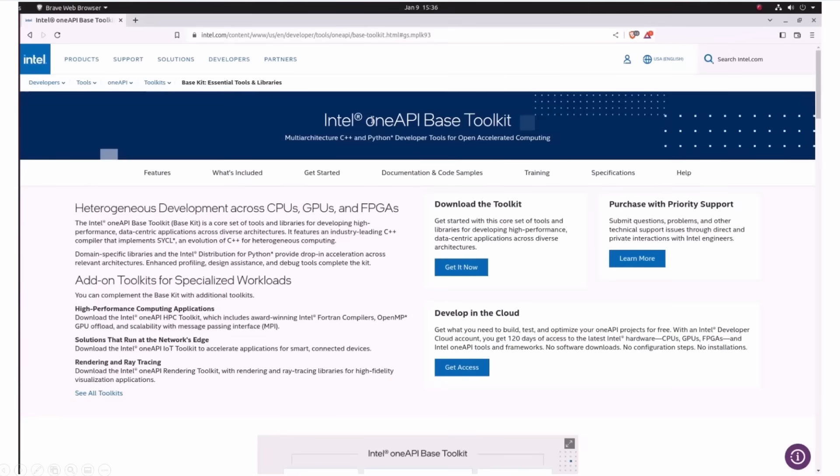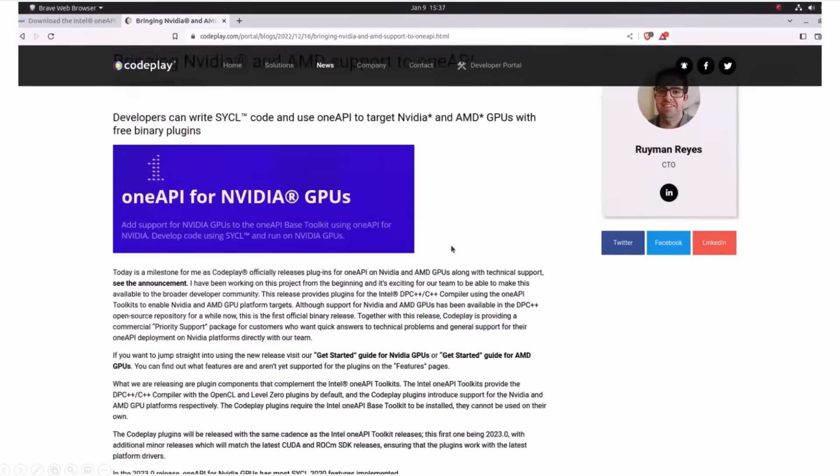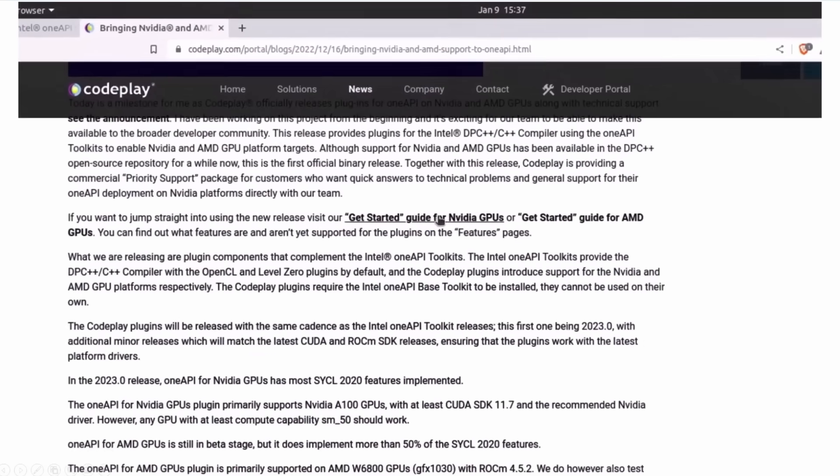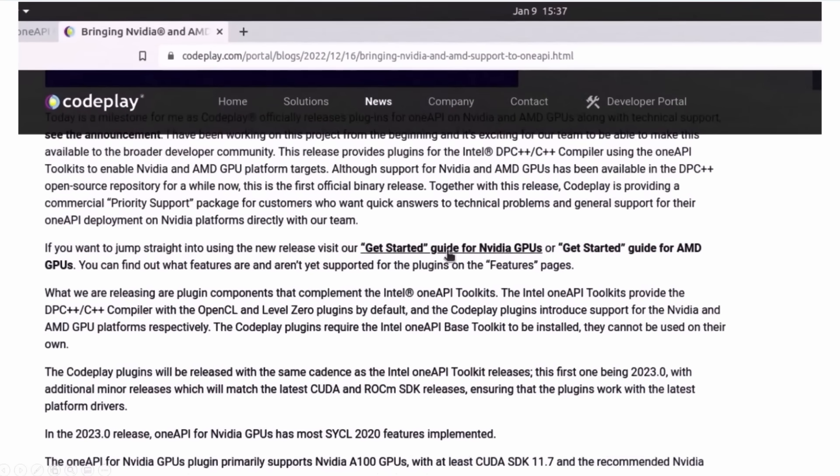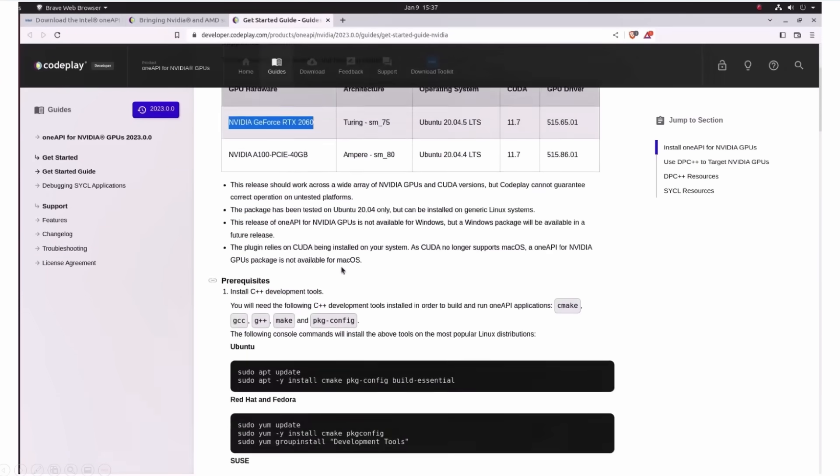So first, I'm getting the OneAPI base toolkit. And then, just follow the instructions here, I'll leave you the link. I'll follow the support for Nvidia GPU, AMD guide is also here. And I actually have an RTX 4000, which is not here in the supported platforms, but it just worked. I have Ubuntu, you have here instructions for almost every OS flavor.